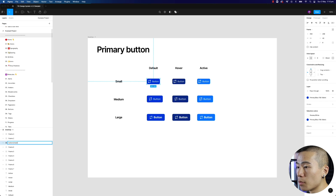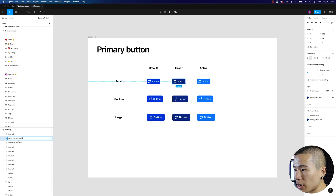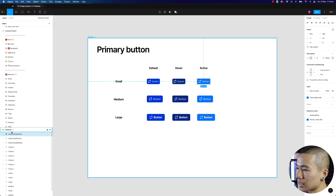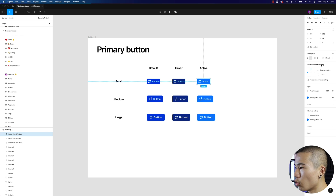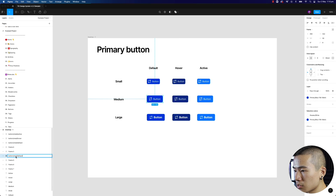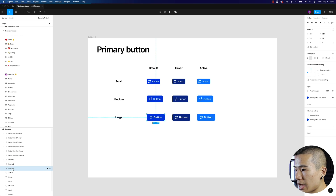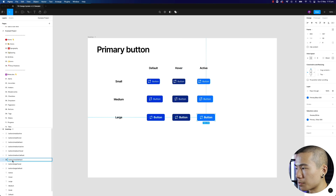Copy that naming, turn the next one into hover, and the next one into active. For medium: 'button/medium/default', 'button/medium/hover', 'button/medium/active'. And for large: 'button/large/default', 'button/large/hover', and 'button/large/active'. Now when you look into your assets you can search for a button and define whether it's a small, medium, or large button and whether it's default, hover, or active.